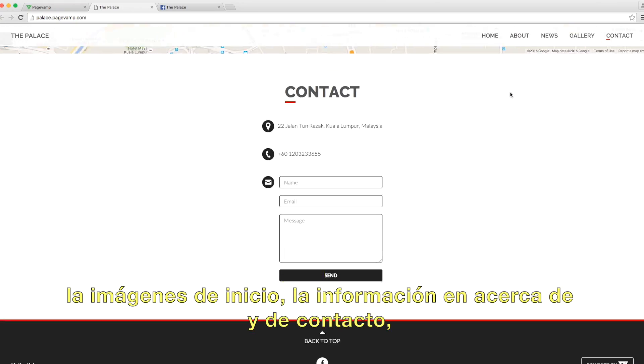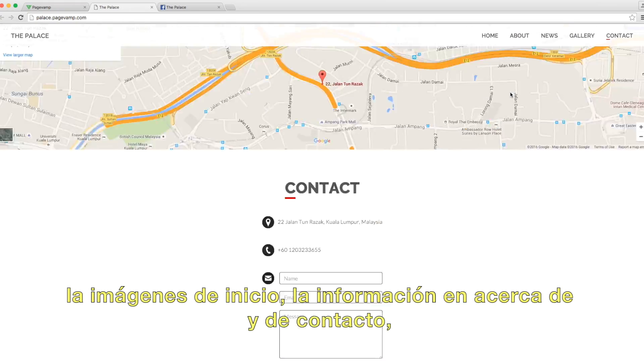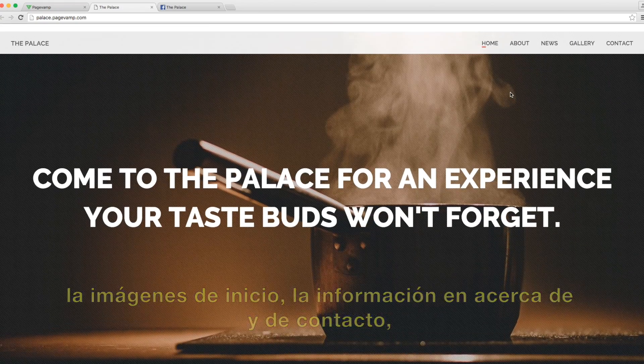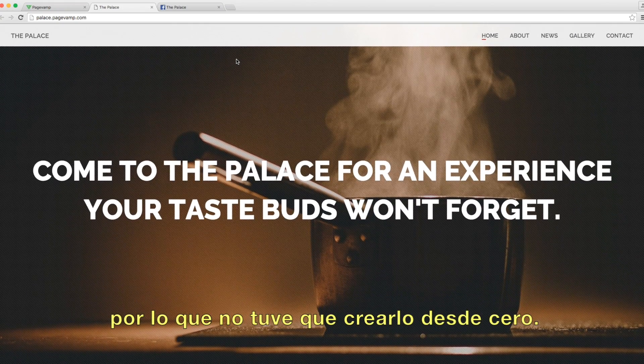All of this information was taken from my Facebook page — the homepage images, about information, contact information. I didn't have to create anything from scratch.